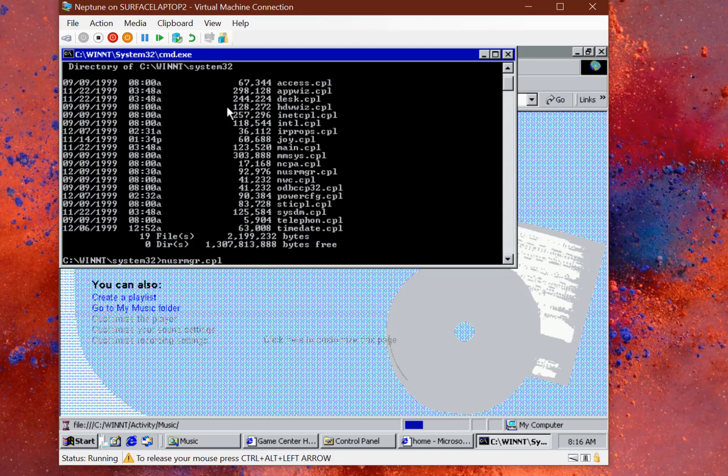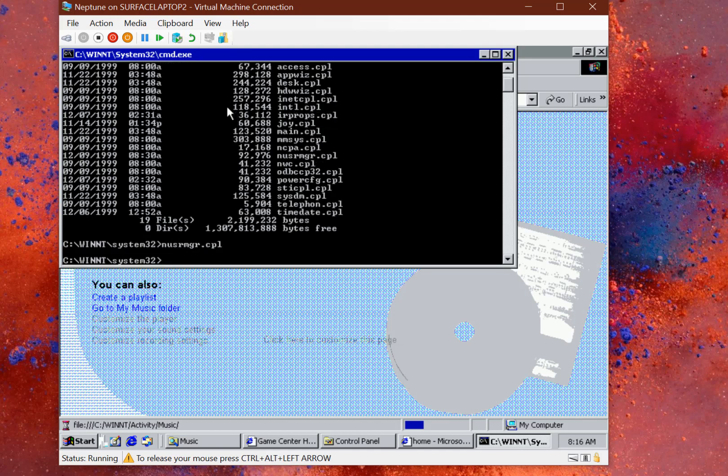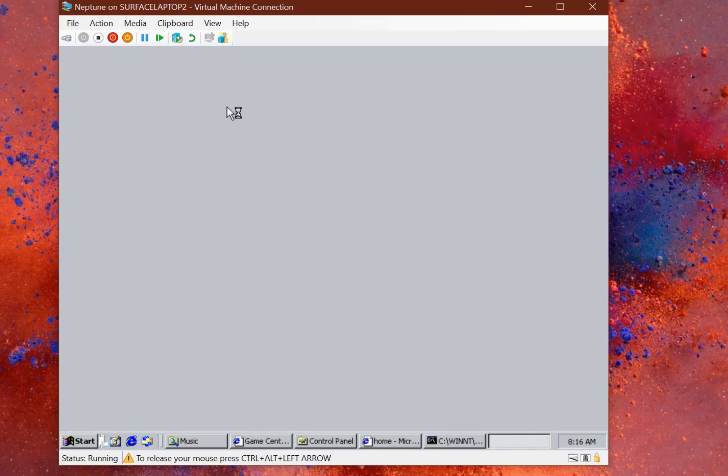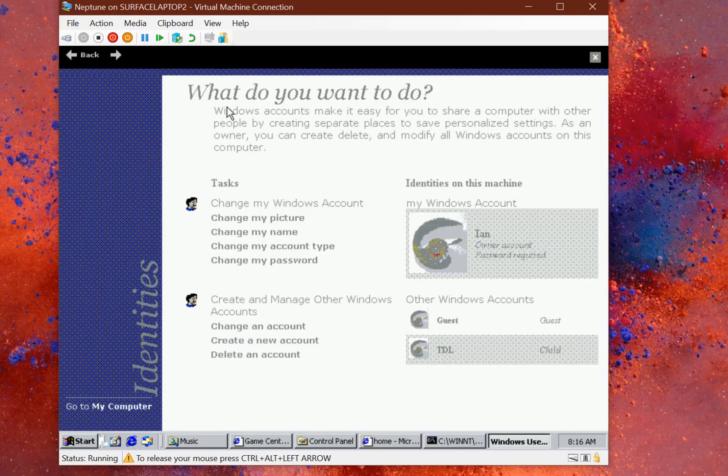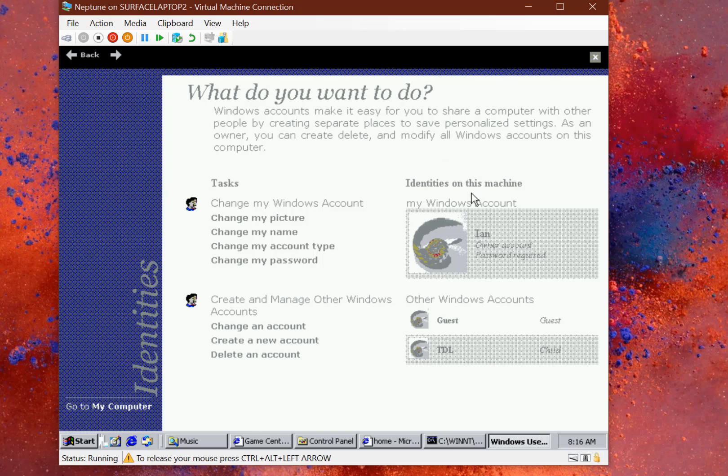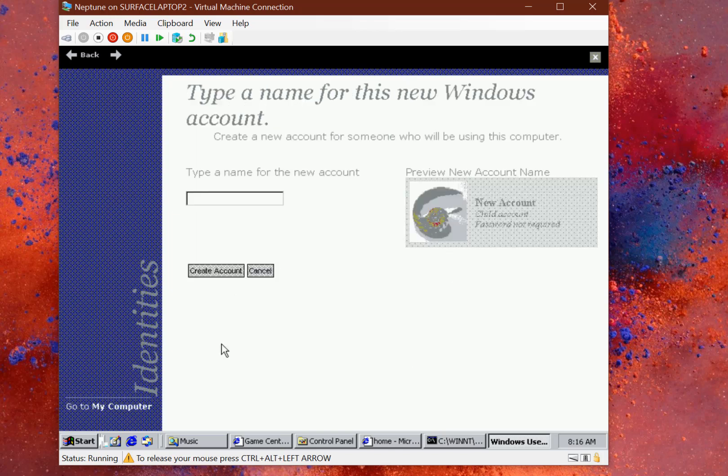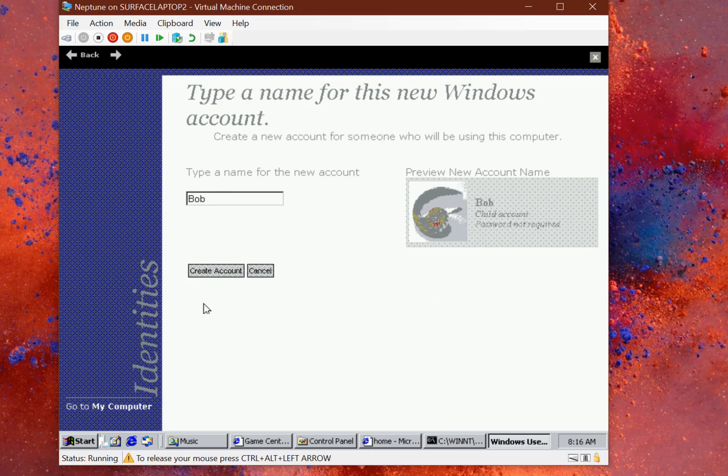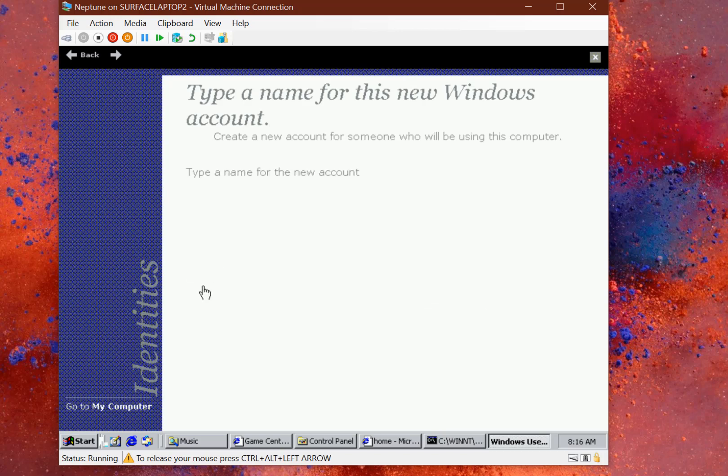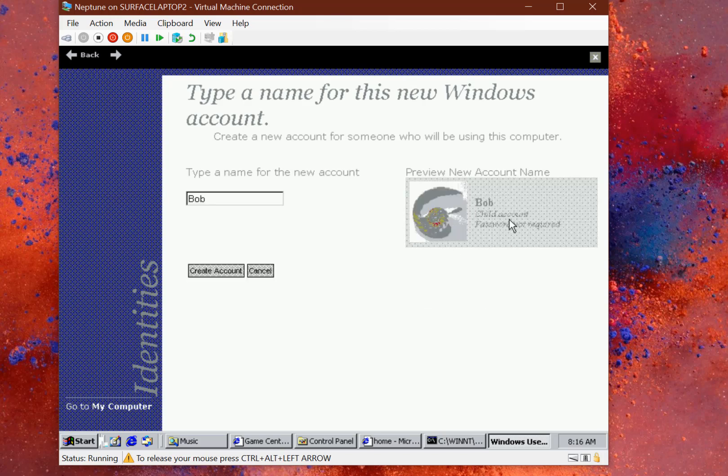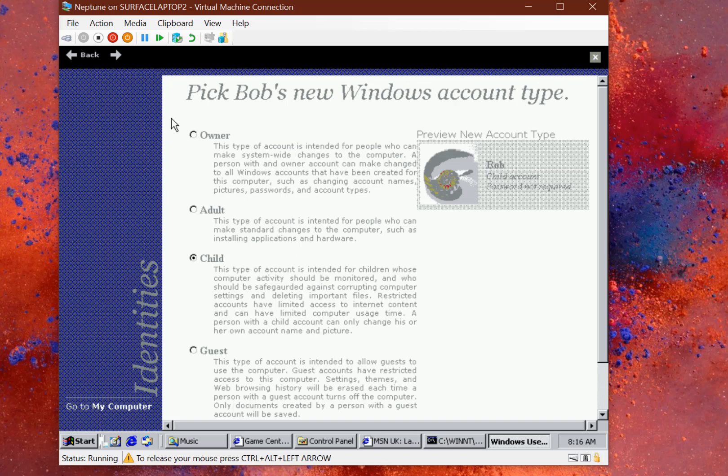If you do this control panel item, this user manager, you get to see this new user-based manager that doesn't look like any other ones. You can see kind of later versions of this in XP. You can create accounts and assign a picture to an account. This is classed as a child account with parental controls, restricted access. You could be the owner, an adult, or a child. That's like parental controls, which was not something in Windows 2000.